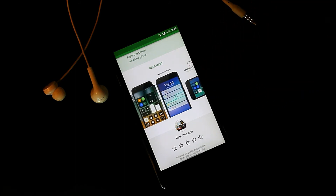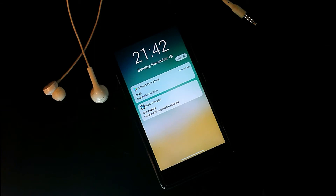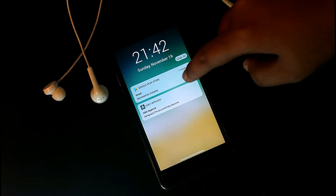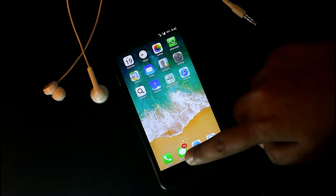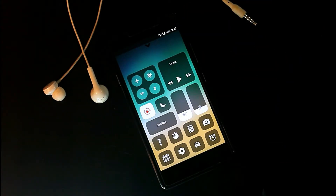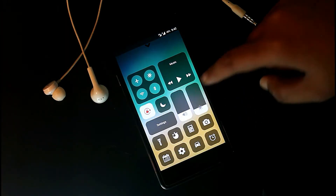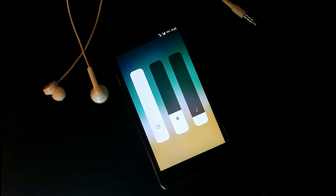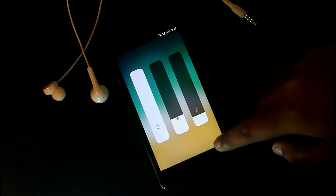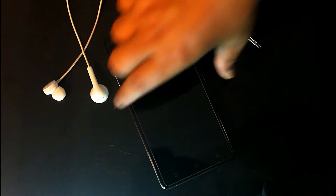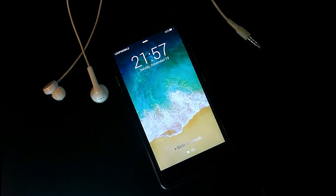In the notification panel you'll get your notifications. Swiping a notification to the left gives you two options: open or close it. Swiping to the right directly opens the notification. In the control panel you'll get all types of quick toggles similar to the iOS 11 control panel, and tapping and holding any icon gives you a 3D touch effect.